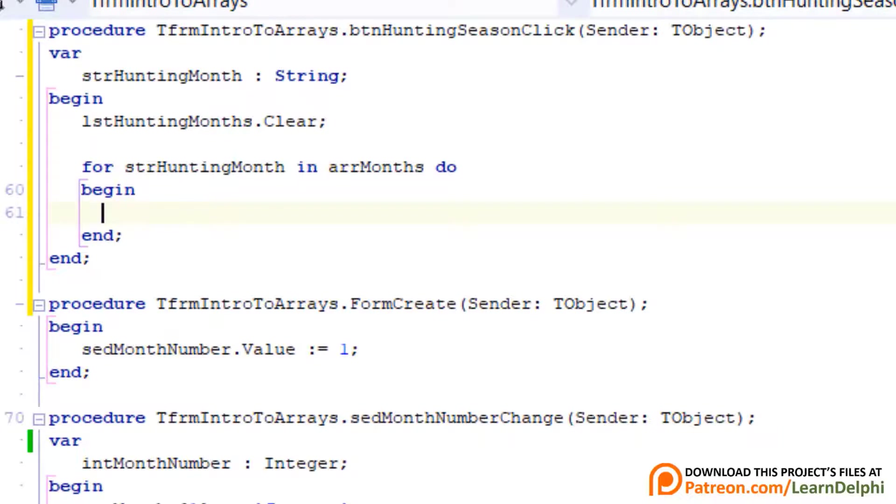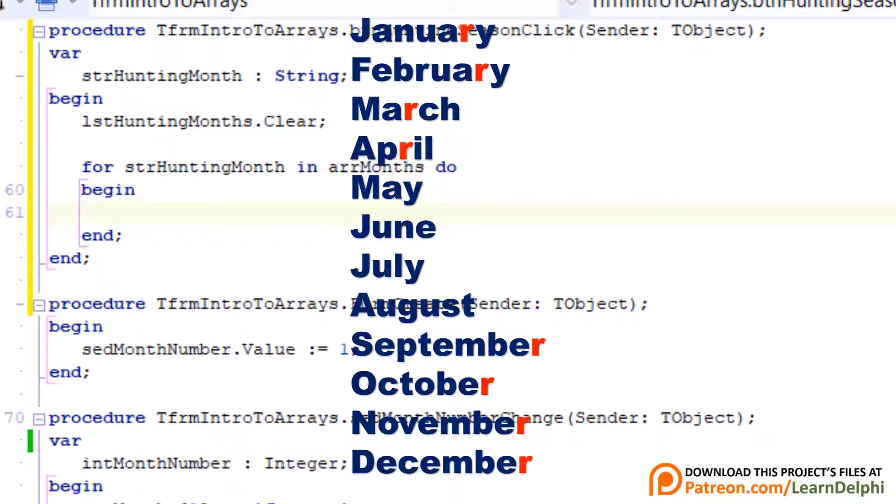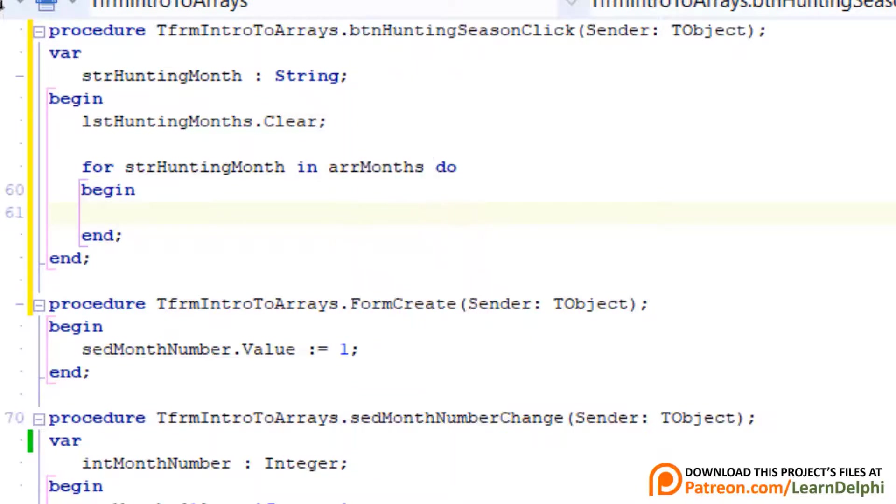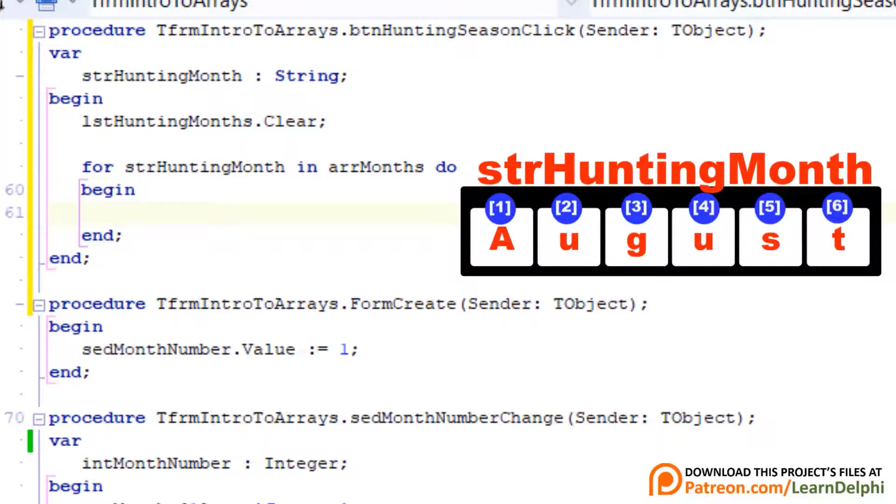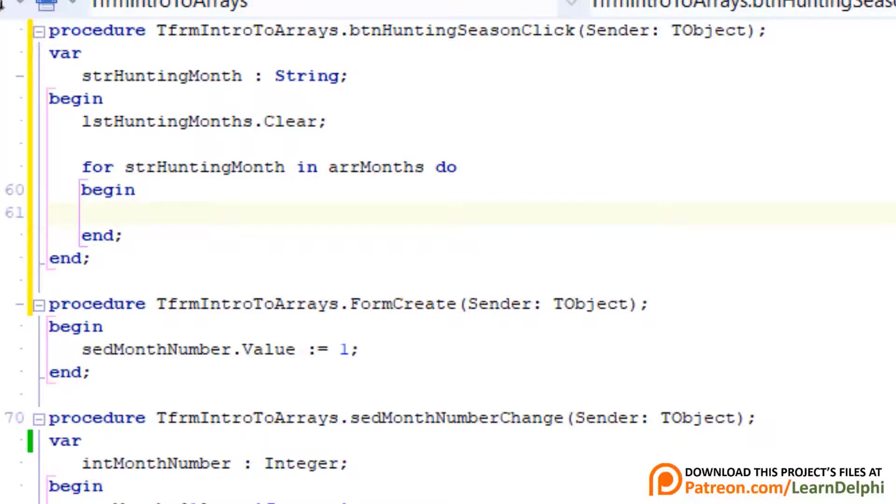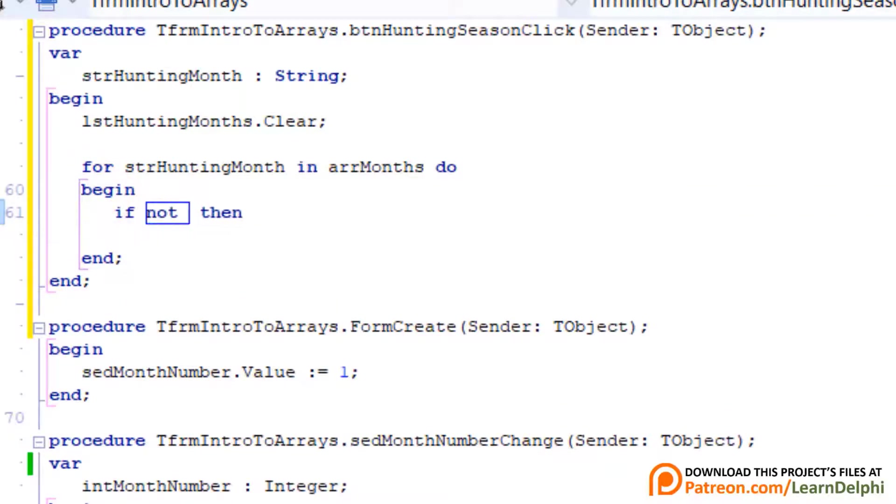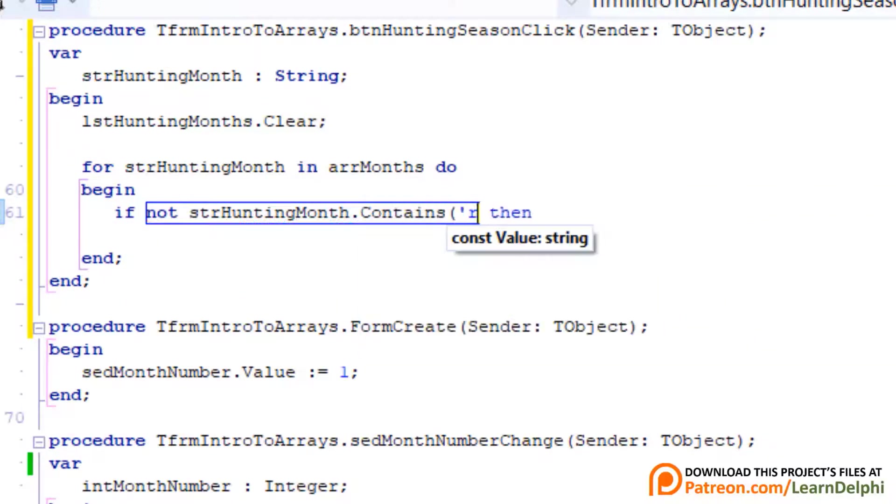Now let me explain what the criteria for a hunting month is. In the southern hemisphere, hunting is only legal in winter months. Those months do not have the letter R in their names. All the months have the letter R except May, June, July and August. So we must only pick out those four months when the loop cycles through the elements of the array. In an earlier lesson, you learned that the string is also an array. It contains an array of characters, and each character also has an index. So we can also loop through the characters in a string to determine if the letter R is contained in the string. But Delphi has an easier way to find the occurrence of a specific character. Let me show you. Type this statement.